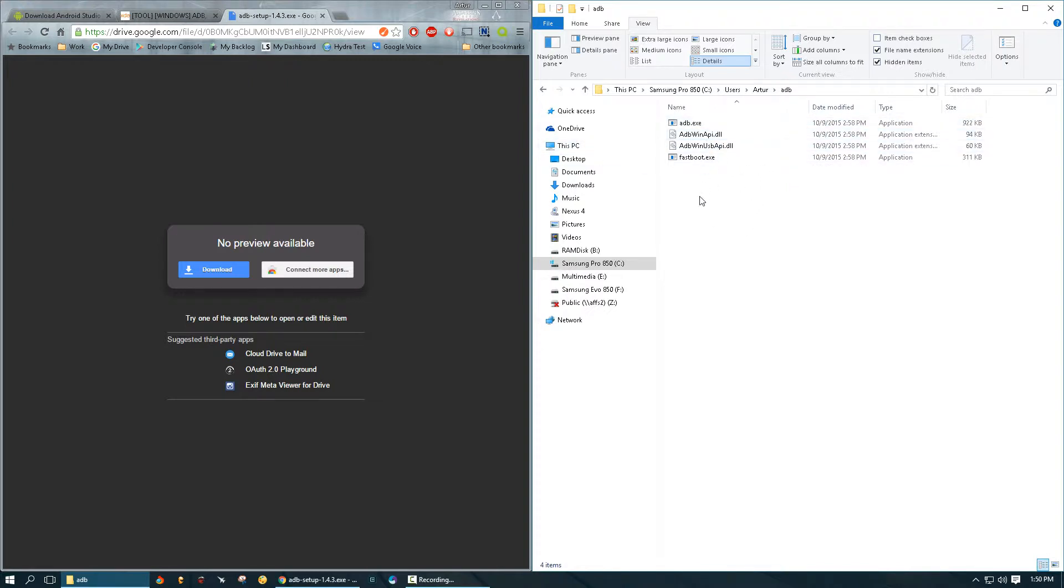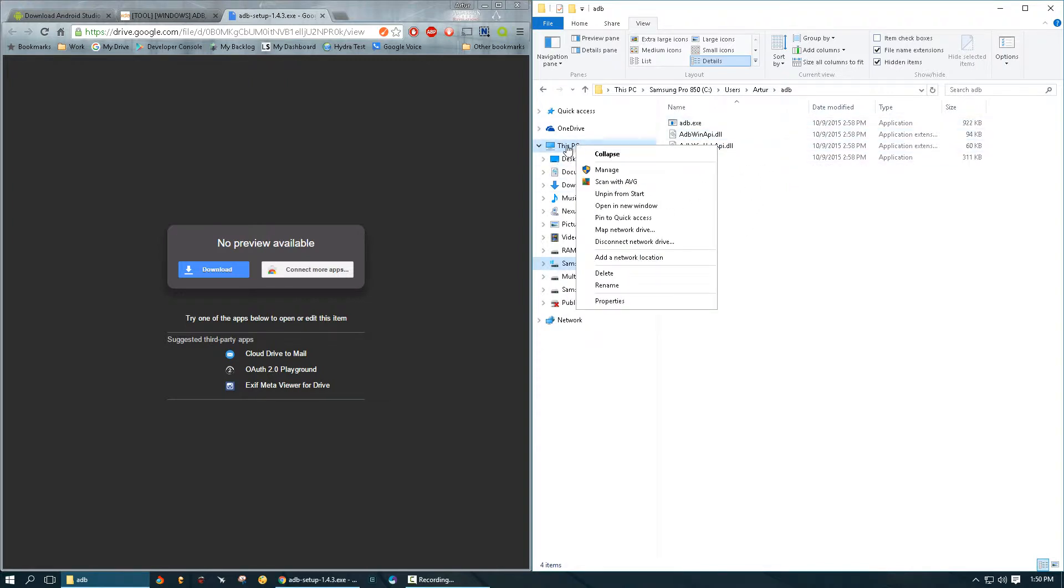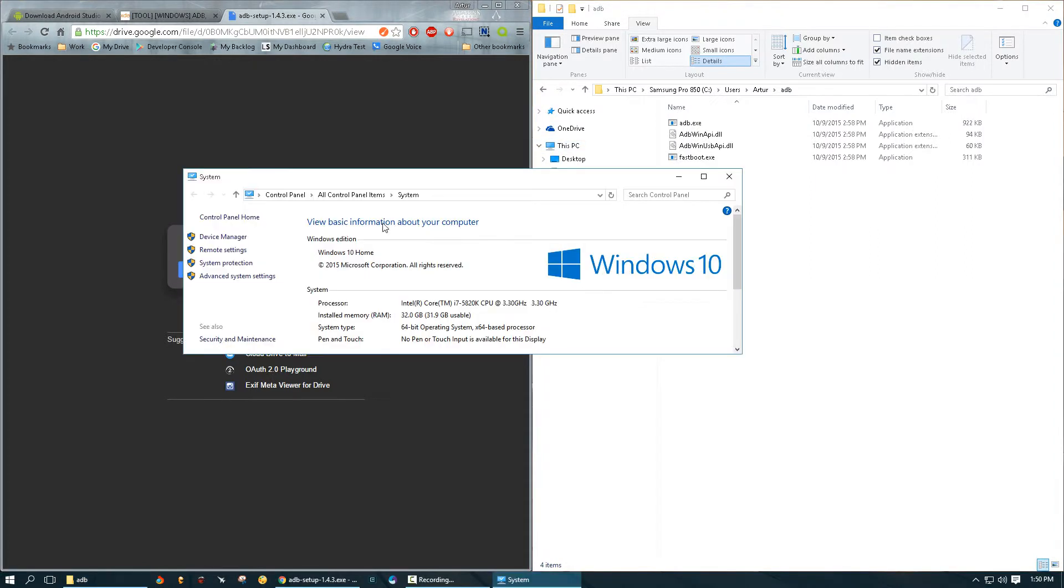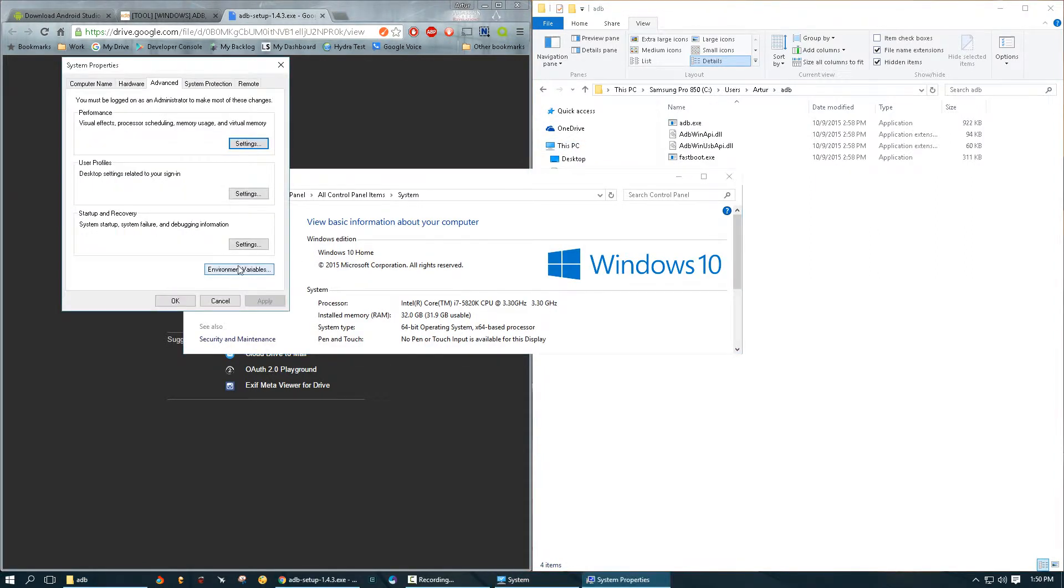So we're going to right-click on my PC, go to properties, go to advanced system settings, environment variables, click new. Oh actually I already have ADB home. Well let's just say I don't have it.